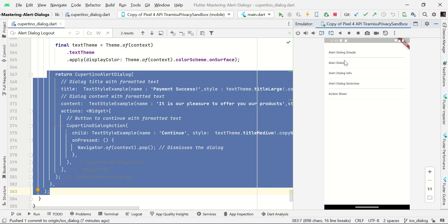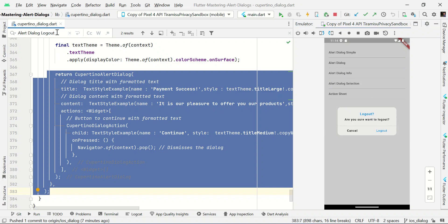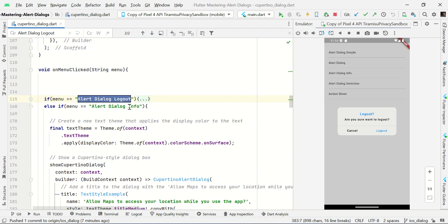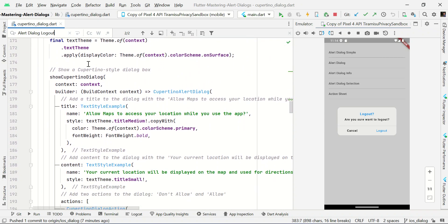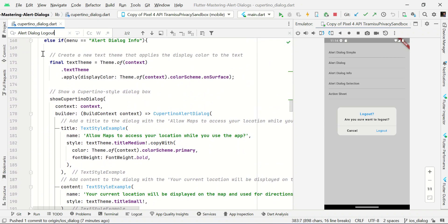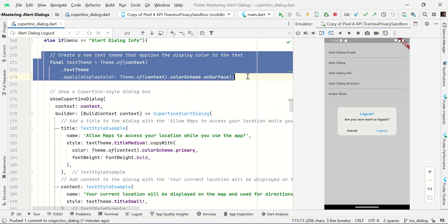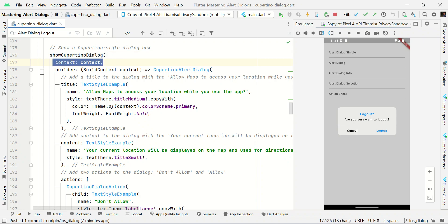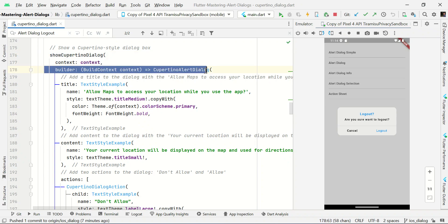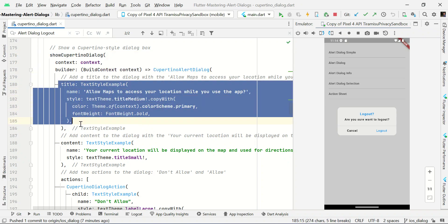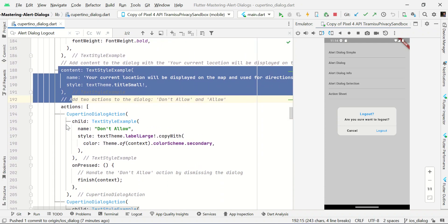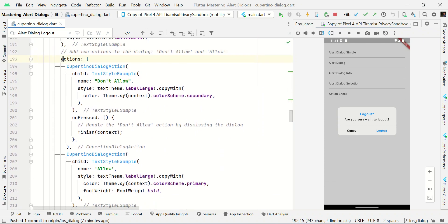Now we can see alert dialog. It is the confirmation dialog box. This is very same thing. We have fetching text theme from our project. We have a Cupertino dialog box with context and builder. And here we're passing the primary parameters like title, content, and action.